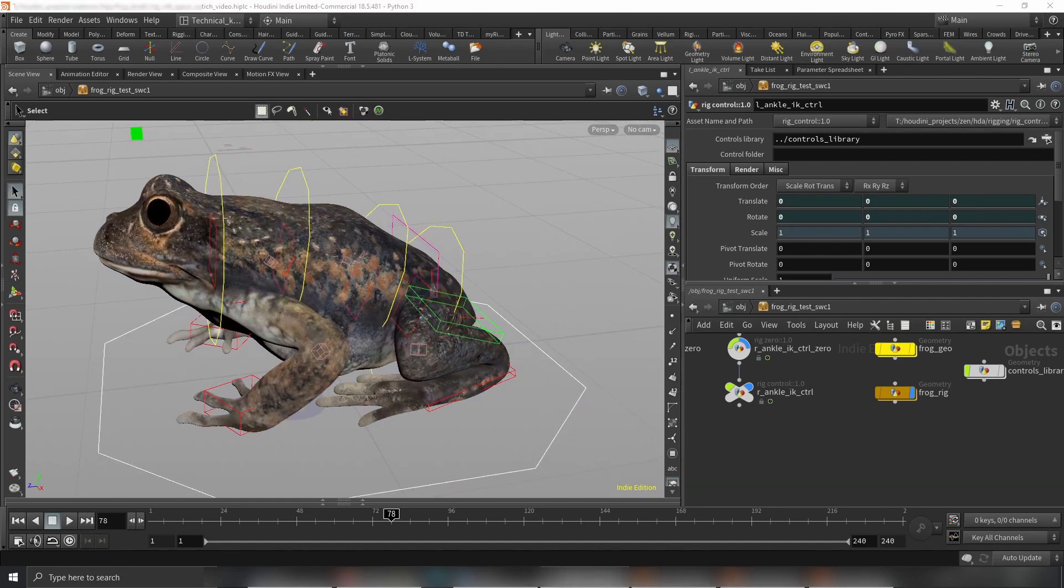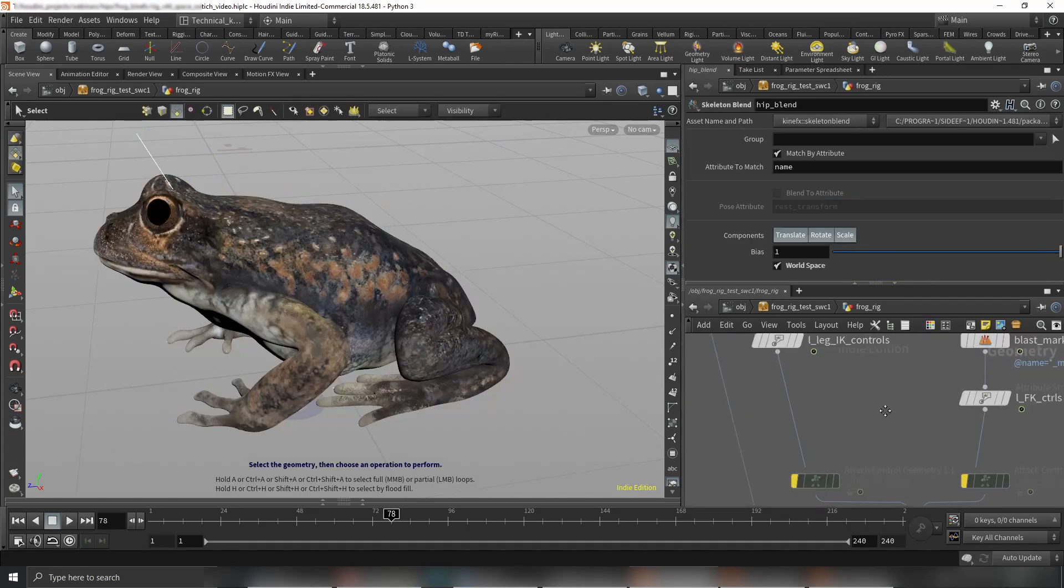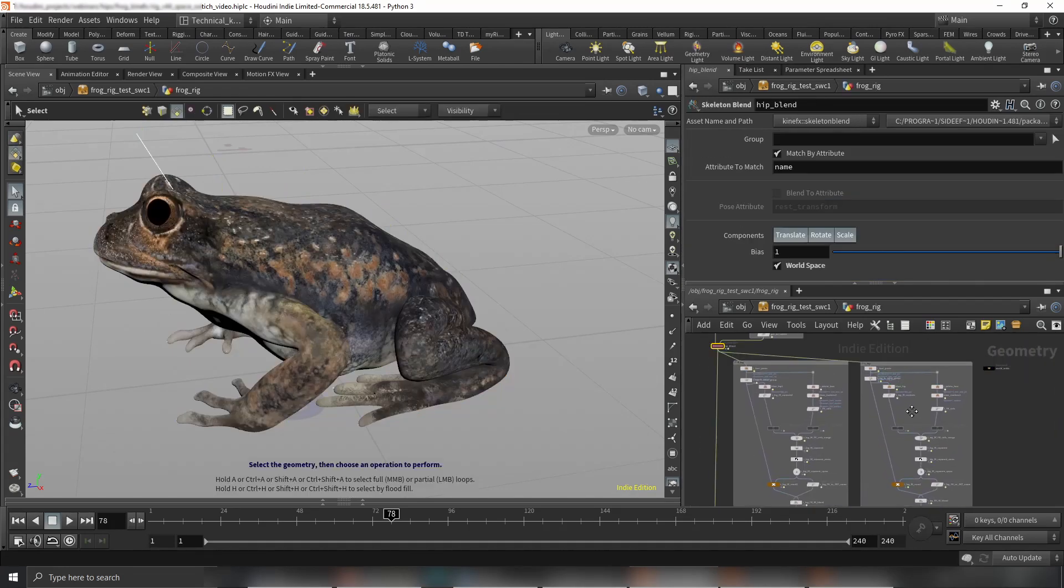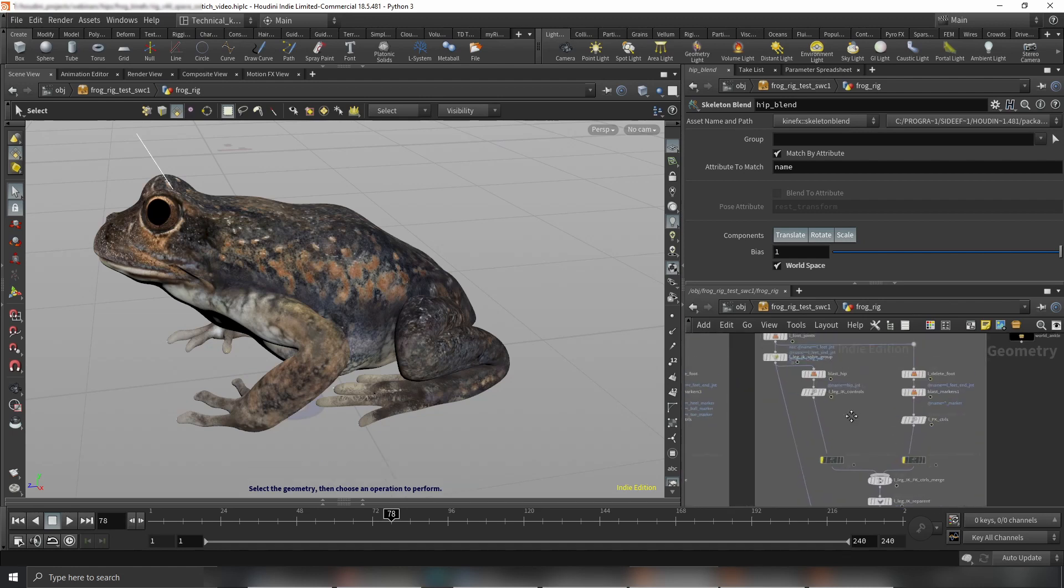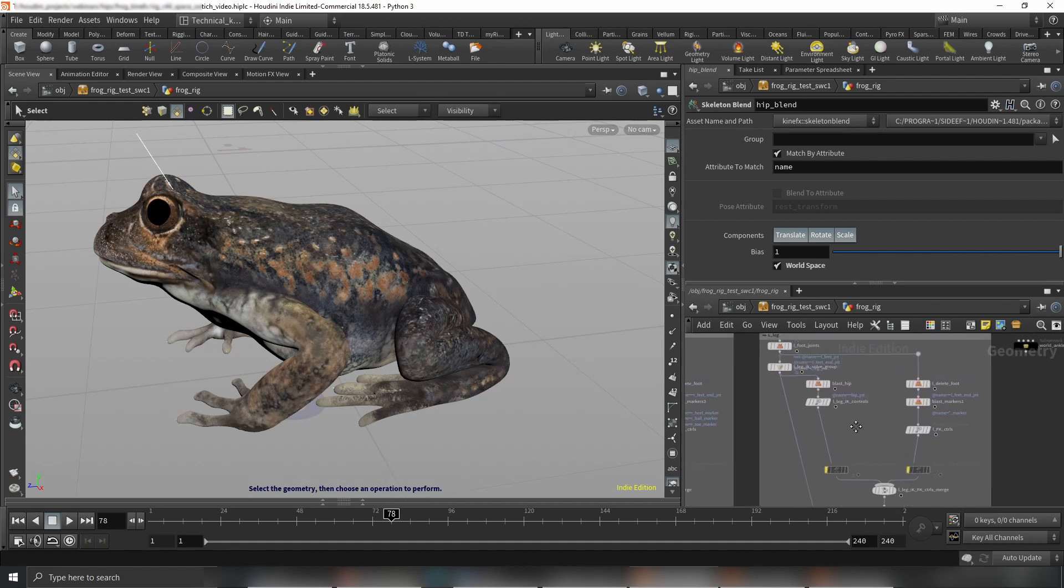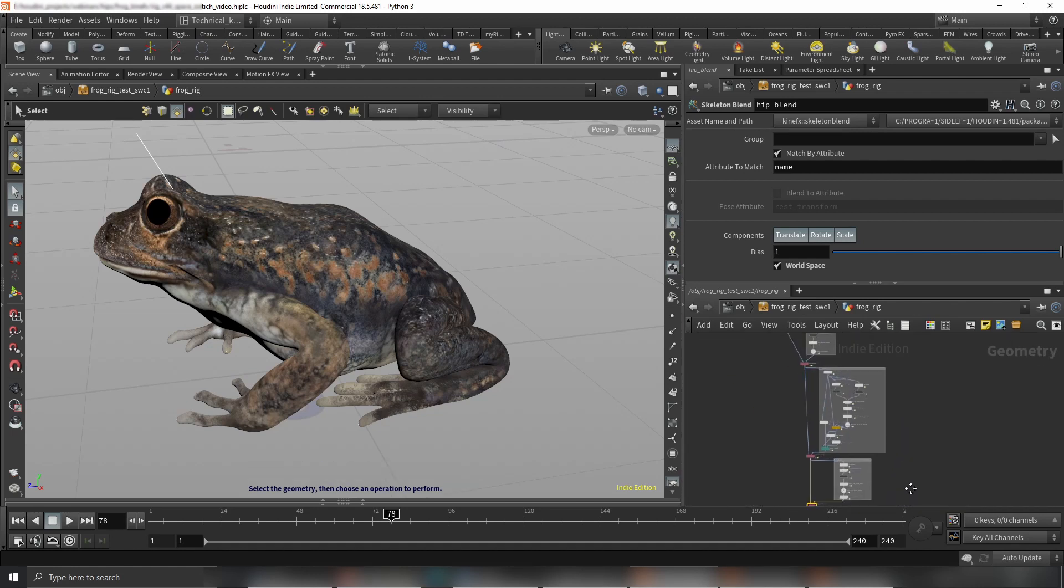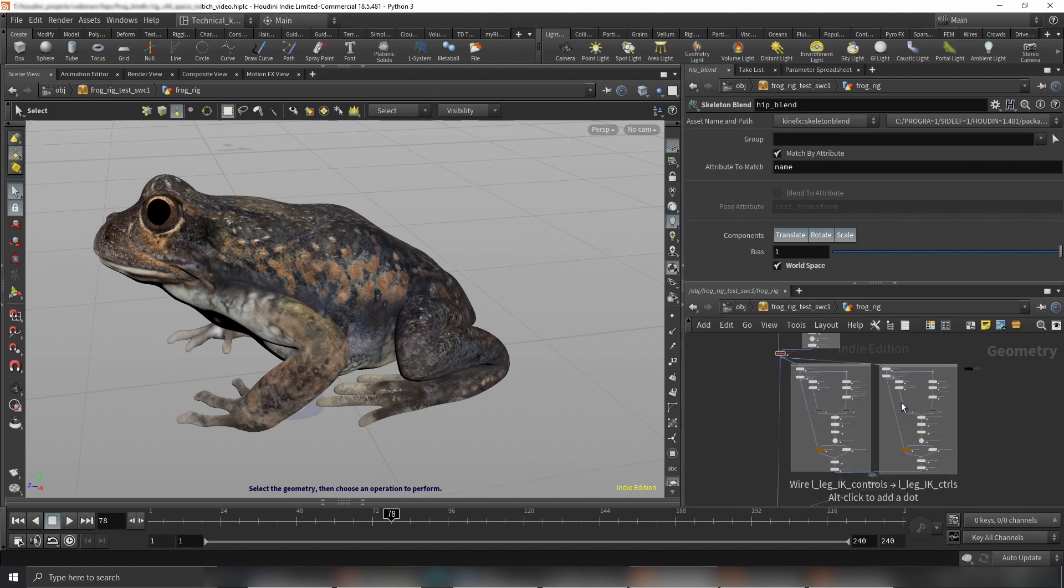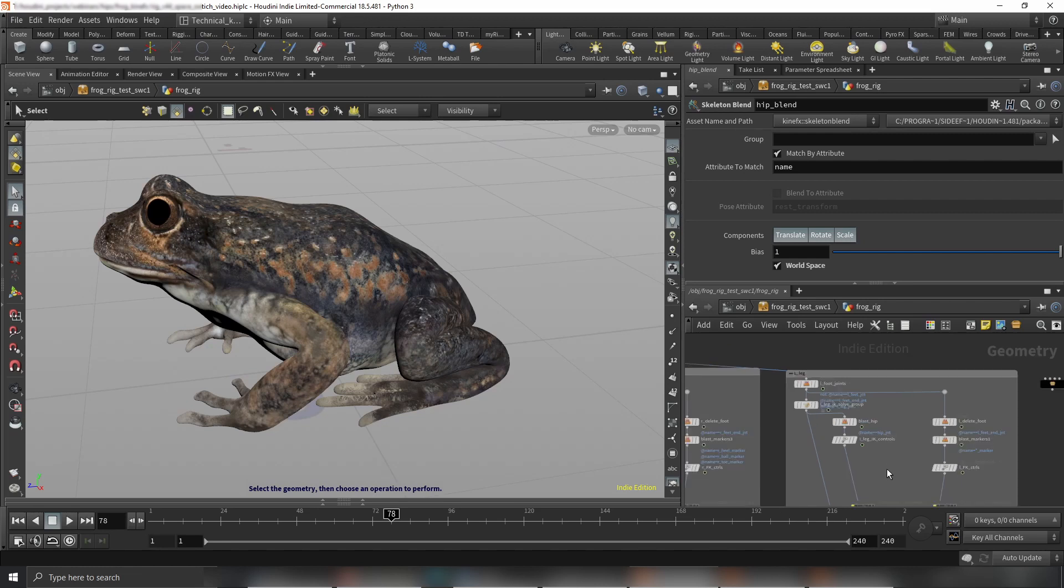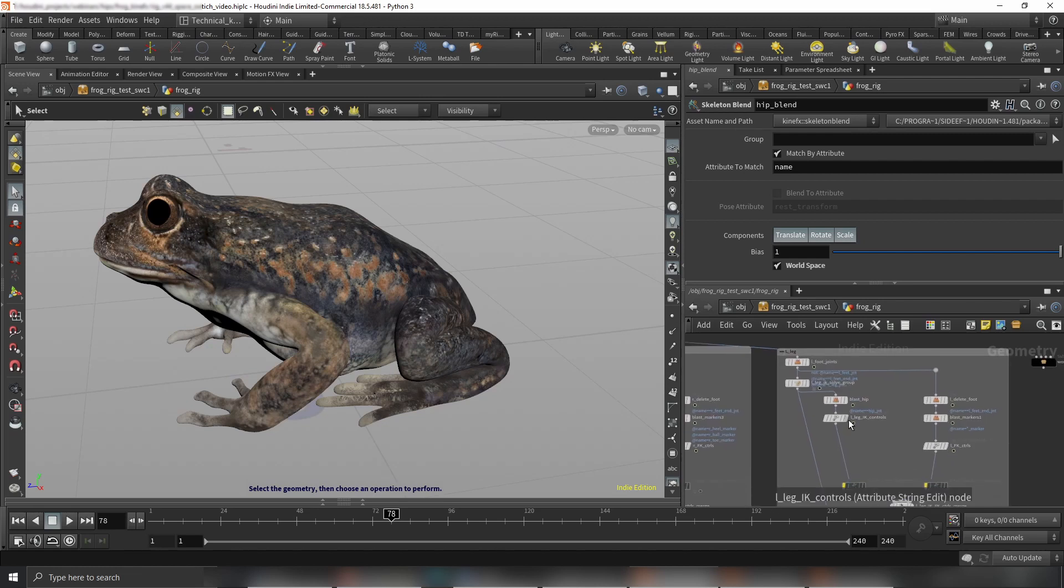Let's jump into the rig. Here I have a rig for the legs—this is the right leg and this is the left leg. I'm not going to go into details about how the rig is done. Maybe I'll do that in other videos, but I'll show you how to set up this specific space switching.